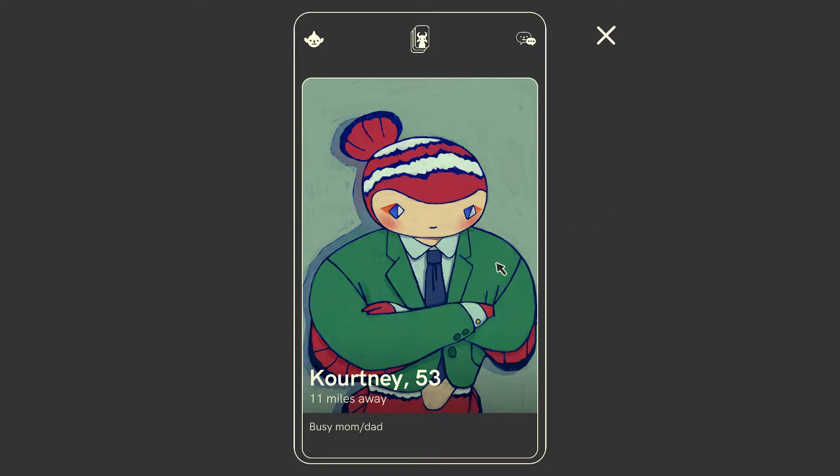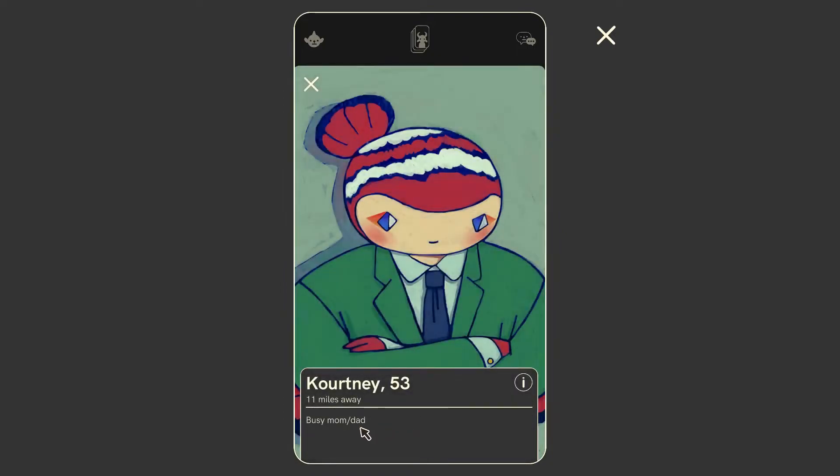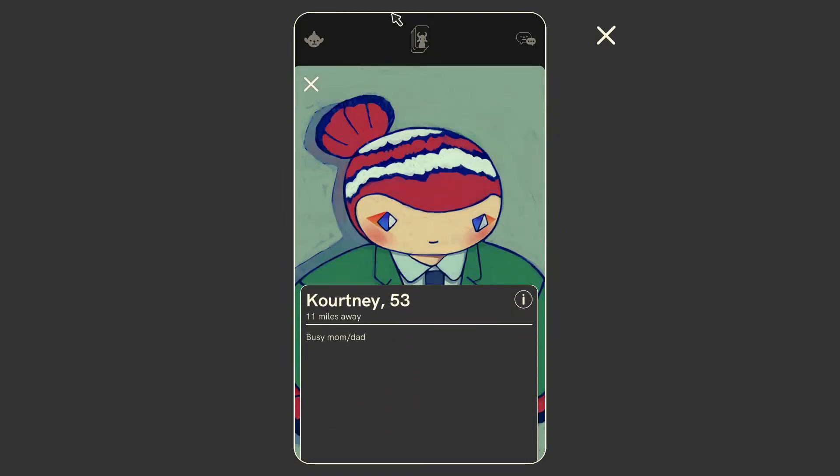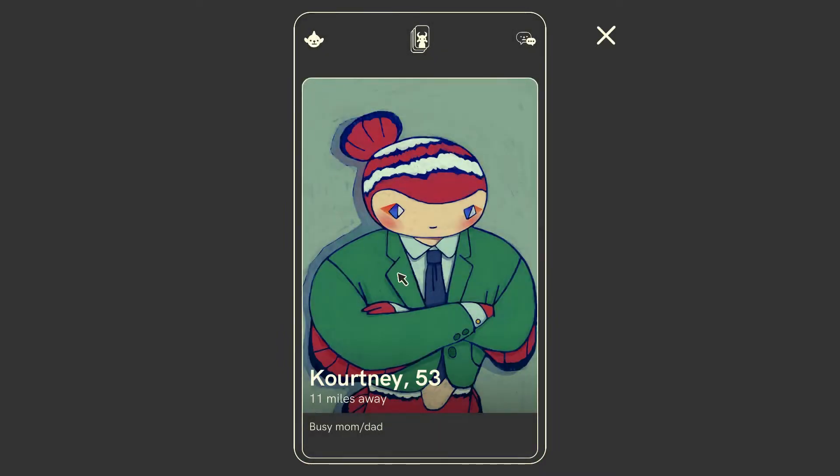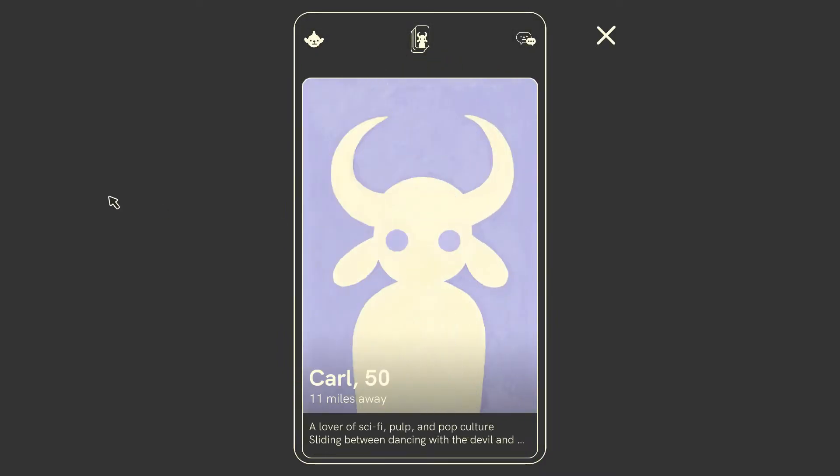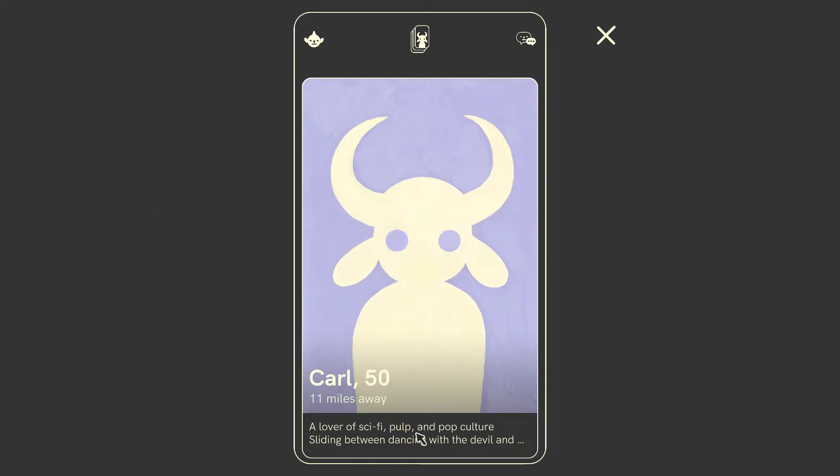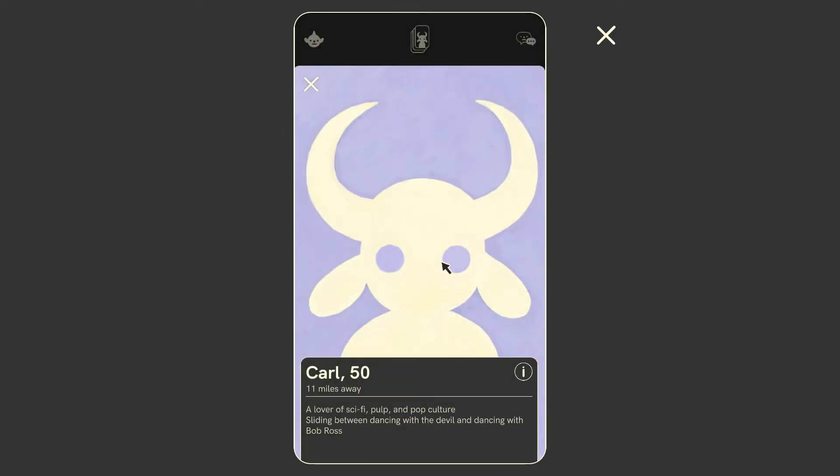Let's go get swiping. Courtney. Busy mom slash dad. Is that? Oh, that's cool. So yeah, it does say on the store page that it's written by Gideon Lazarus, the art's by GN Lee, and it's programmed by Kenny Sun. Cool. Is that all you've got? Busy mom, dad. No, I'm a single 52 year old man. Nope. Carl doesn't have a profile picture. Lover of sci-fi pulp and pop culture. Sliding between dancing with the devil and dancing with Bob Ross. Sorry, Carl. I'm not super into sci-fi or pulp or pop culture. Get out of here, Carl. Wait, get out of here. Whoa.